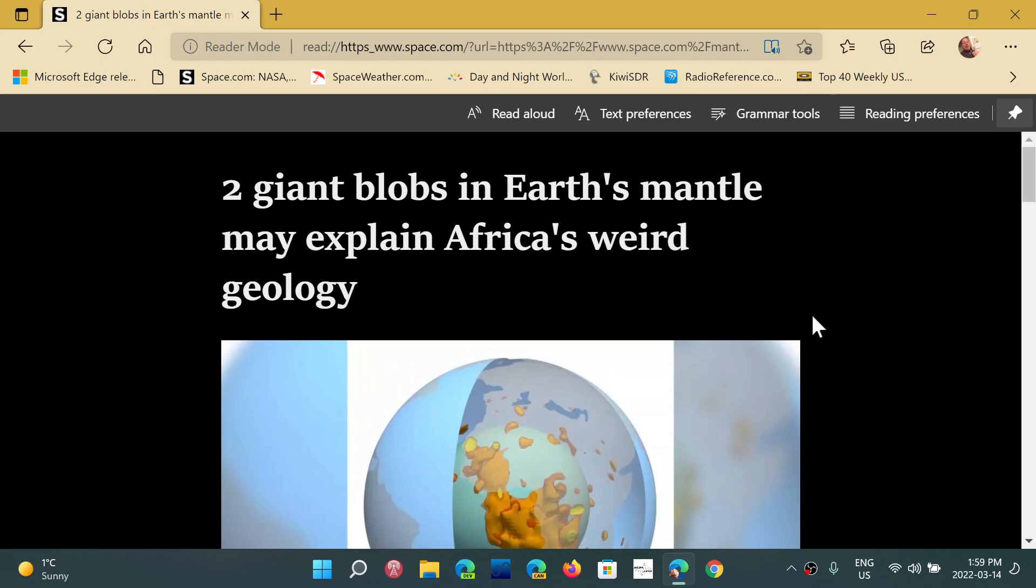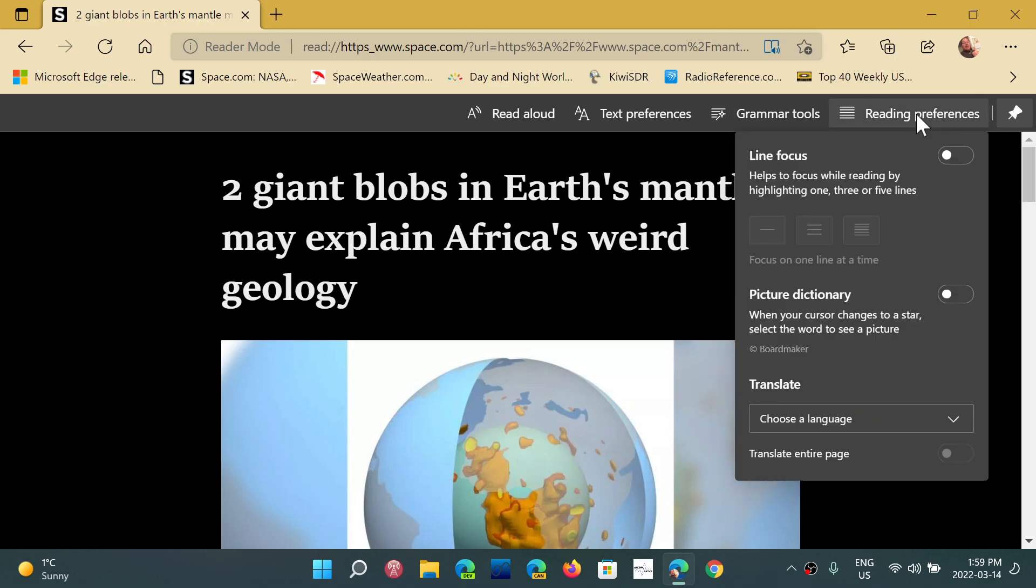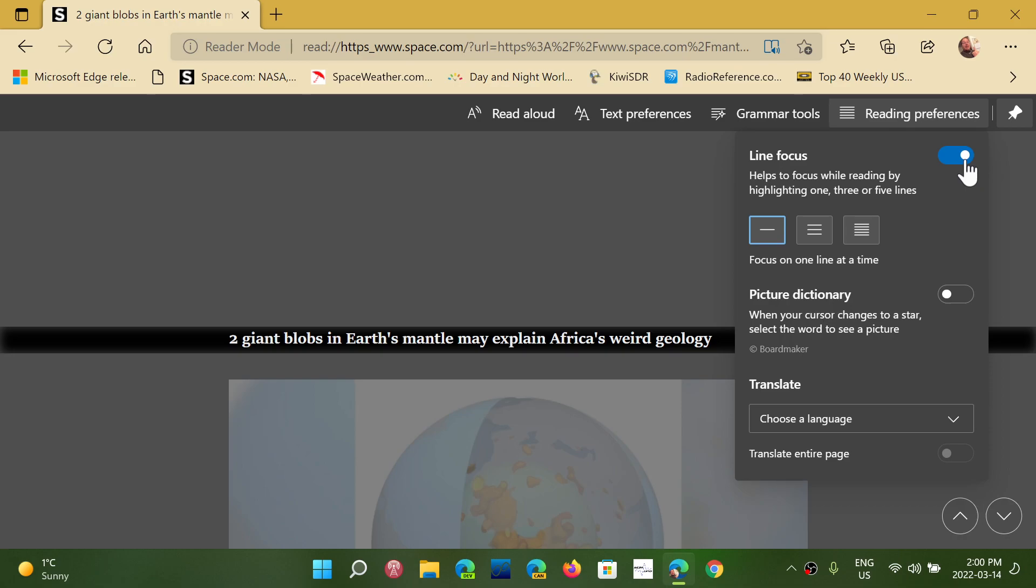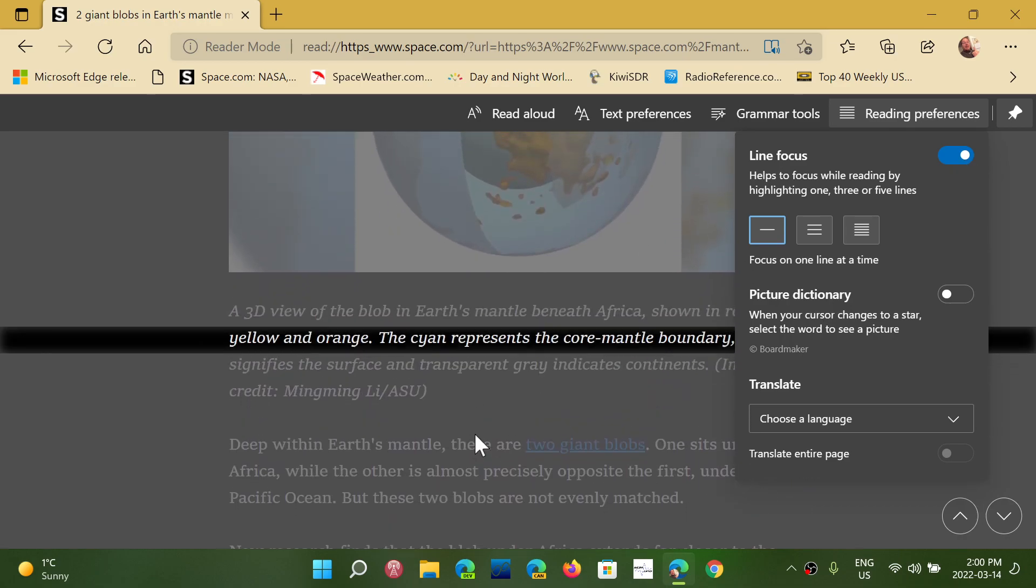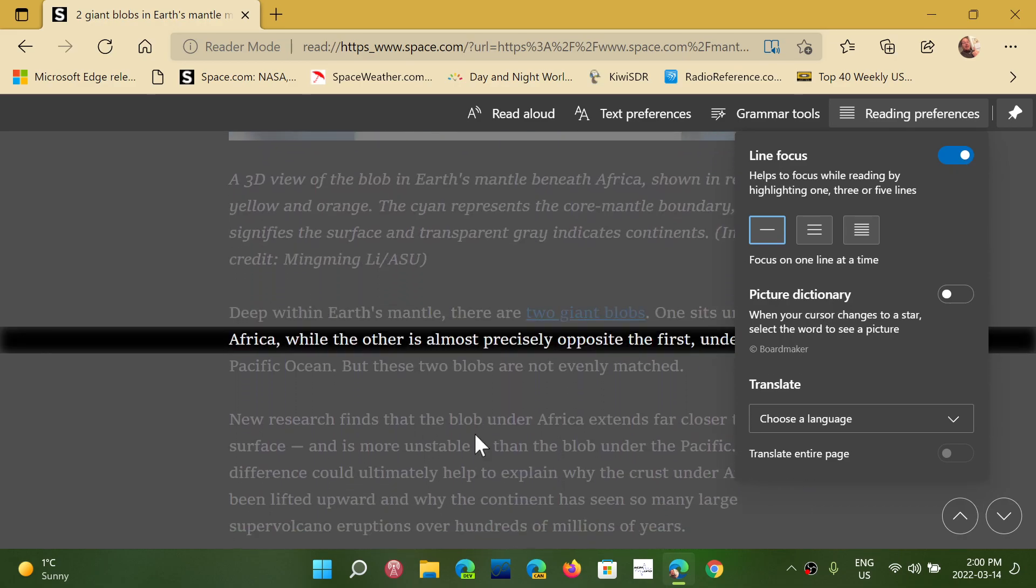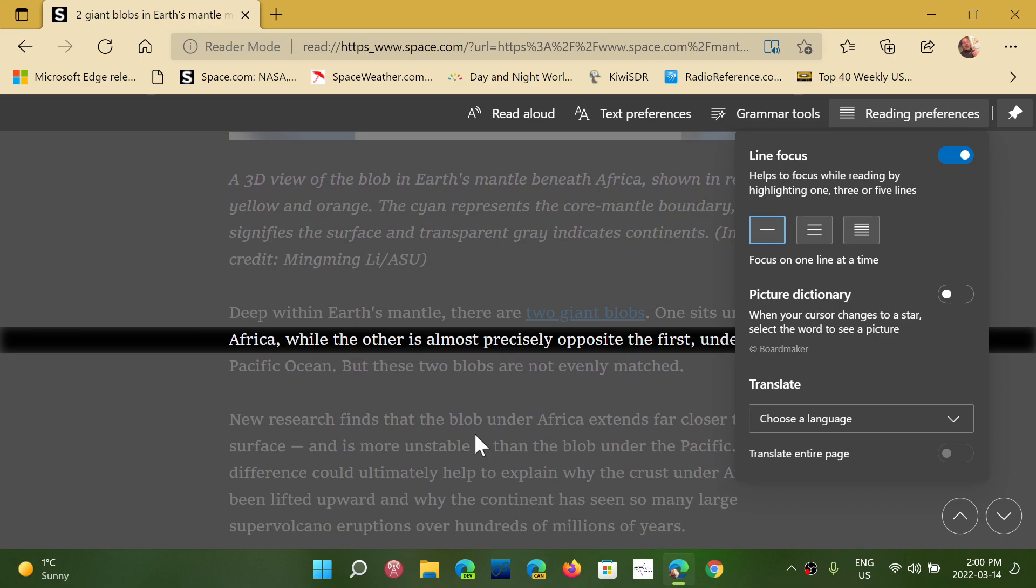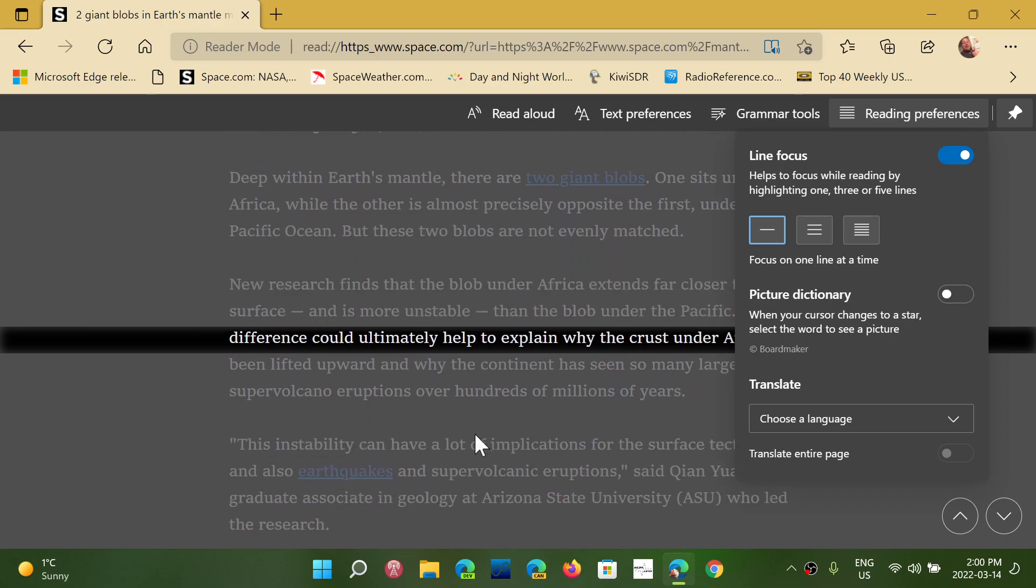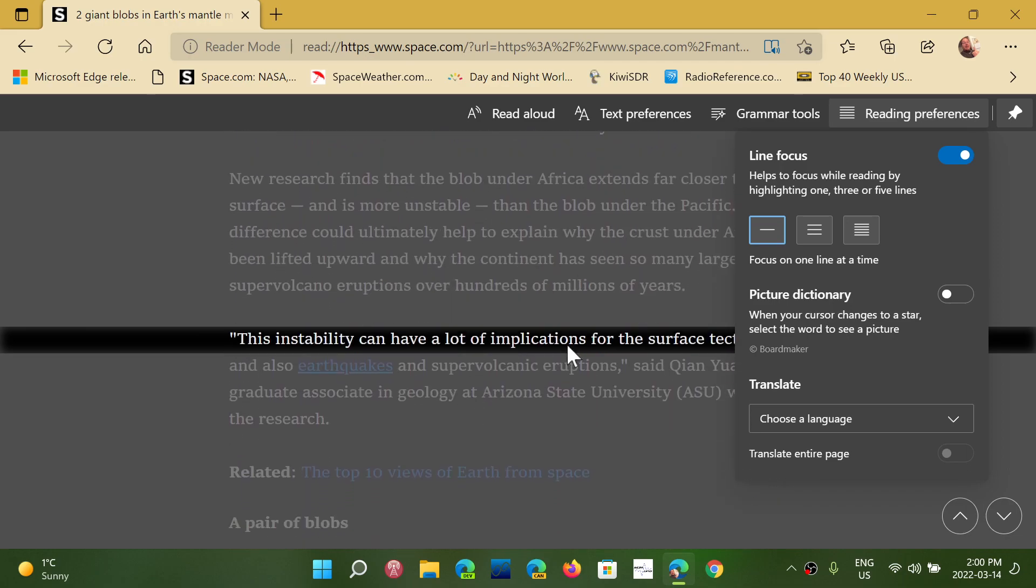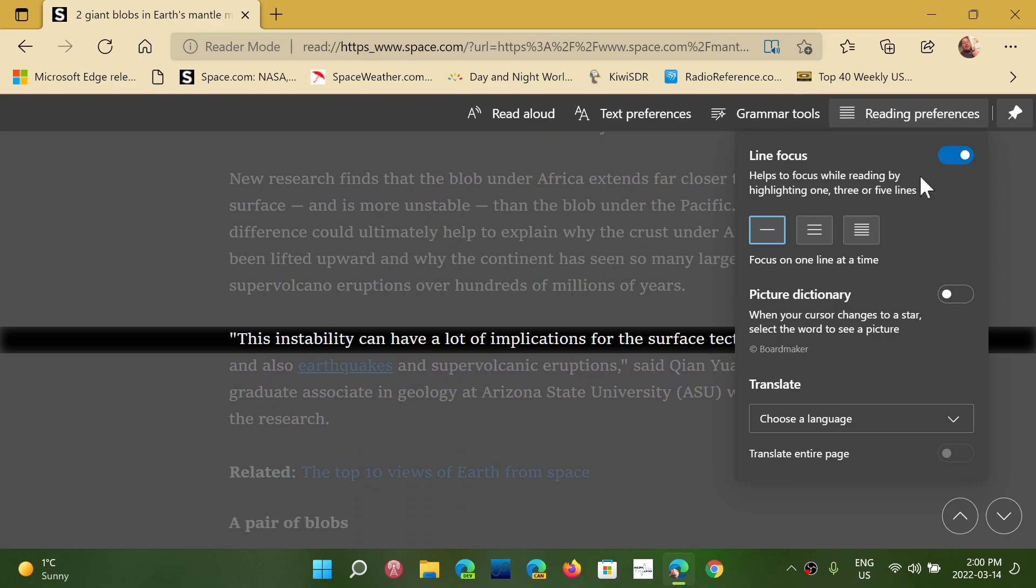And of course, reading preferences are cool. You've got on the upper right the reading preferences where you can go and choose the way that it can actually have line focus, which means you can actually go on the page and read an article and focus on specific lines. If you have a hard time, you can now just focus line by line. This is something that could be cool.